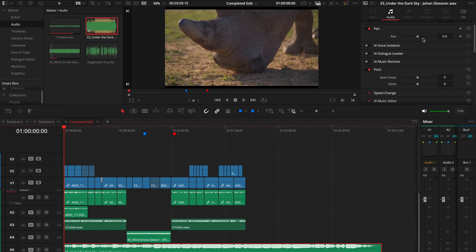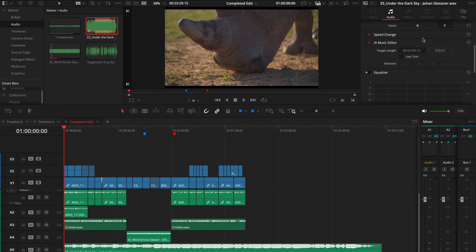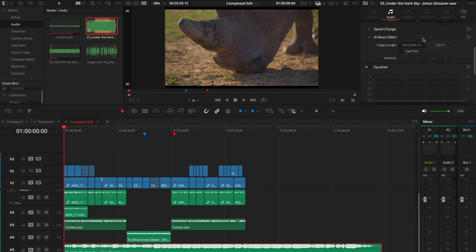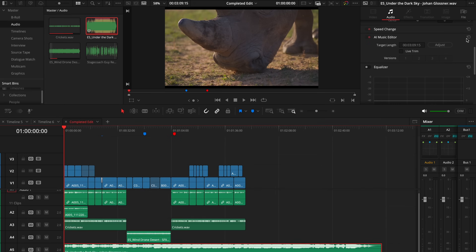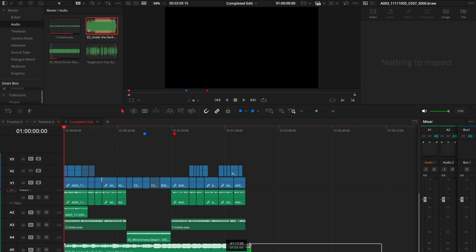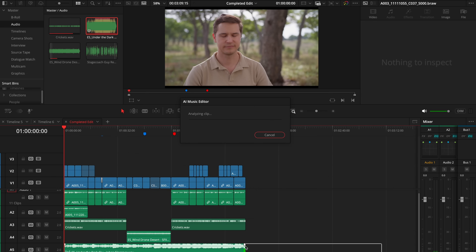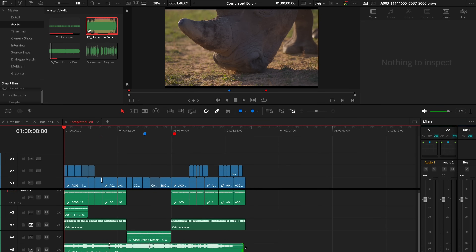We've got the music editor trim as well, which saves a huge amount of time. If you've got a longer music track than your edit or a slightly shorter one, you'd normally go along to find a convenient loop point and chop it. But now with our tool you can simply drag a music track short and it'll auto-mix it for you — working out where the loop points are. So you can either trim or extend.